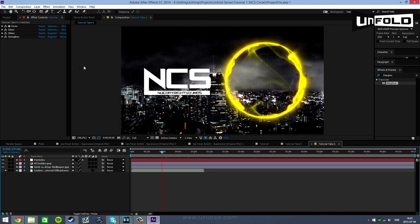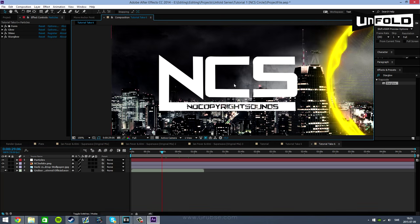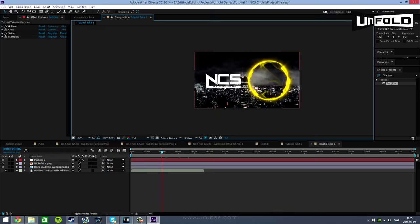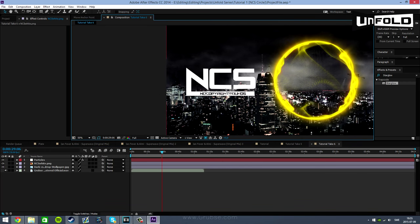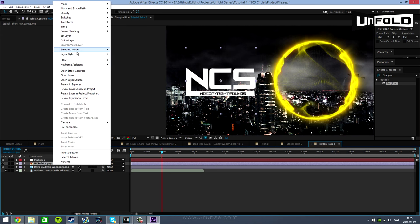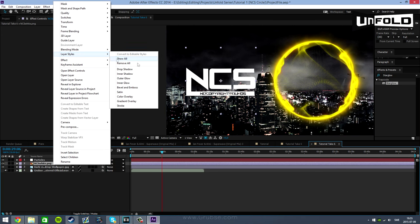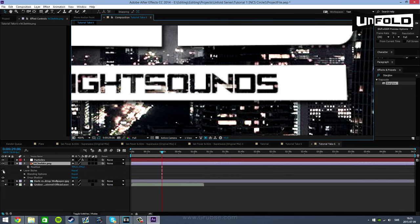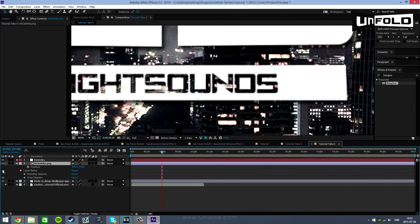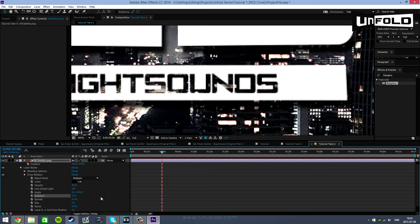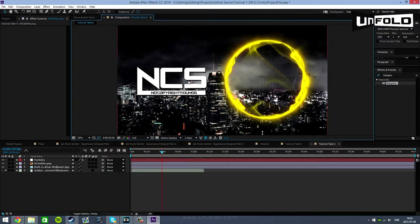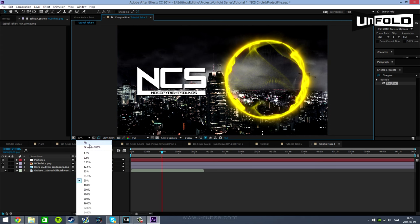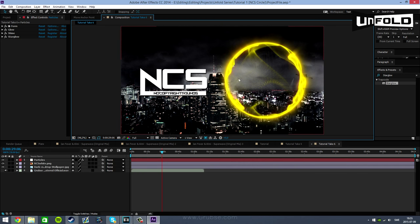Next up we're going to be adding shadows onto the logo. Now this can be your own logo you're having right here or it could be just a picture. Things with transparency usually works very well with the layer style drop shadow. As you can see we've added a little bit of shadow. It raises the production value a little bit and it adds depth to your scene. And basically this is an NCS video. We're done. This is how NCS makes their videos.